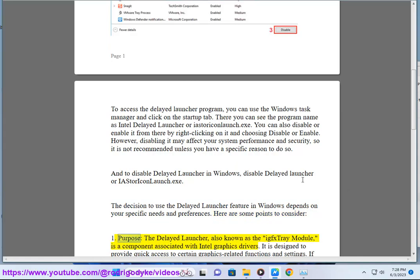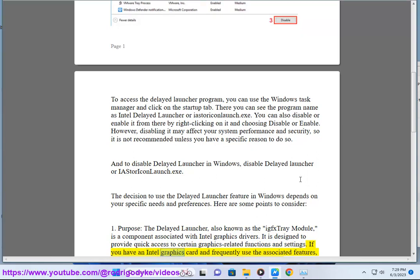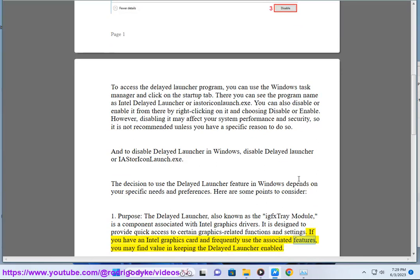1. Purpose: The Delayed Launcher is a component associated with Intel graphics drivers. It is designed to provide quick access to certain graphics-related functions and settings. If you have an Intel graphics card and frequently use the associated features, you may find value in keeping the Delayed Launcher enabled.